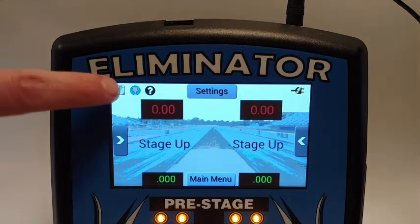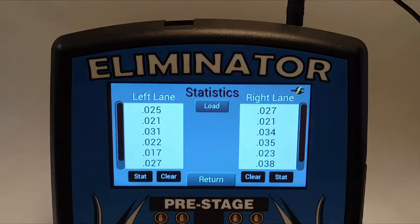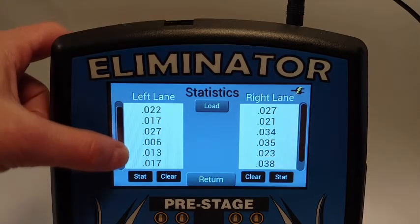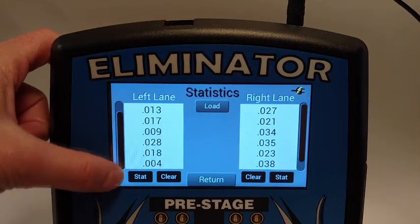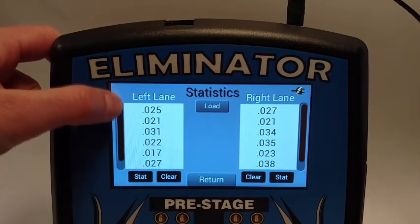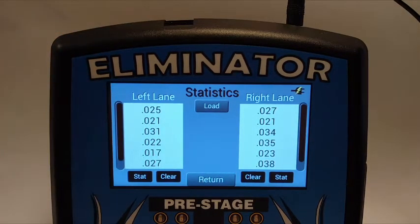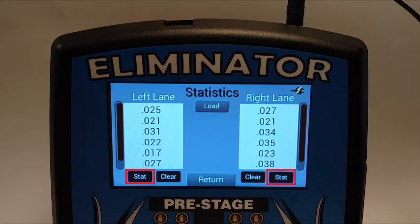The NextGen saves the last 50 reaction times recorded in each lane. The reaction times are listed from oldest to newest and can be viewed by sliding the scrollbar up or down. Additional statistics information can be viewed by pressing one of the stat buttons located under each lane.